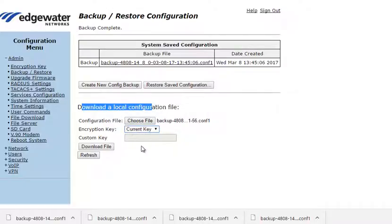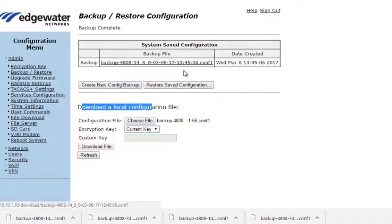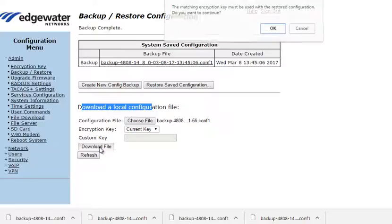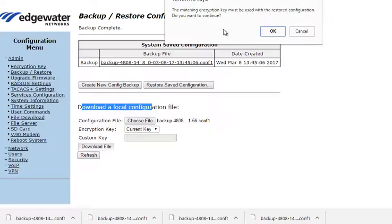In another video we'll discuss encryption key options with the Edgemark. In this case, it's the same encryption key. So I'll choose download, meaning download to the Edgemark.